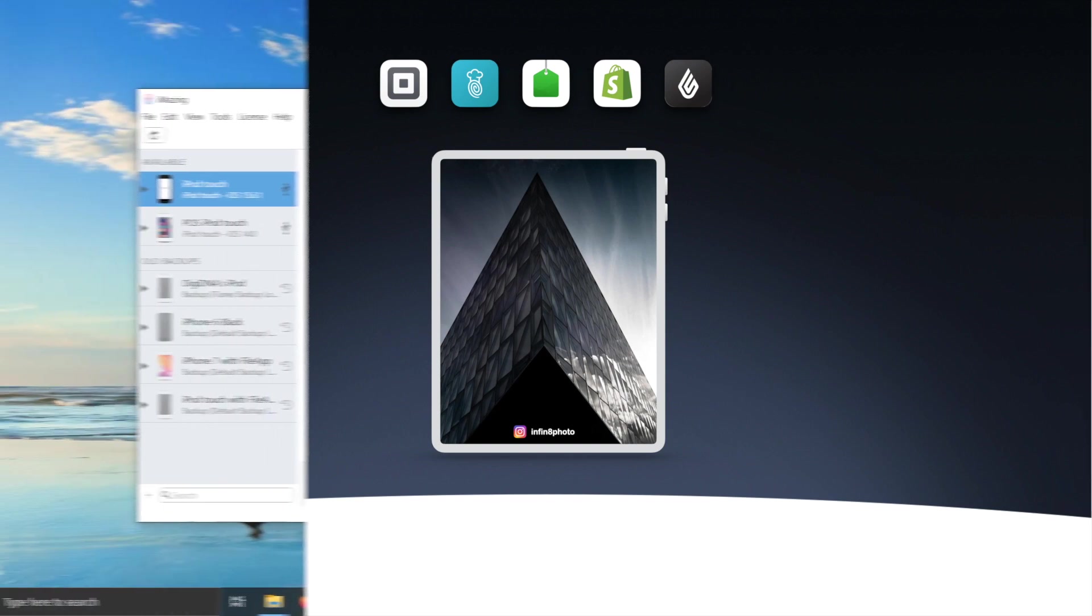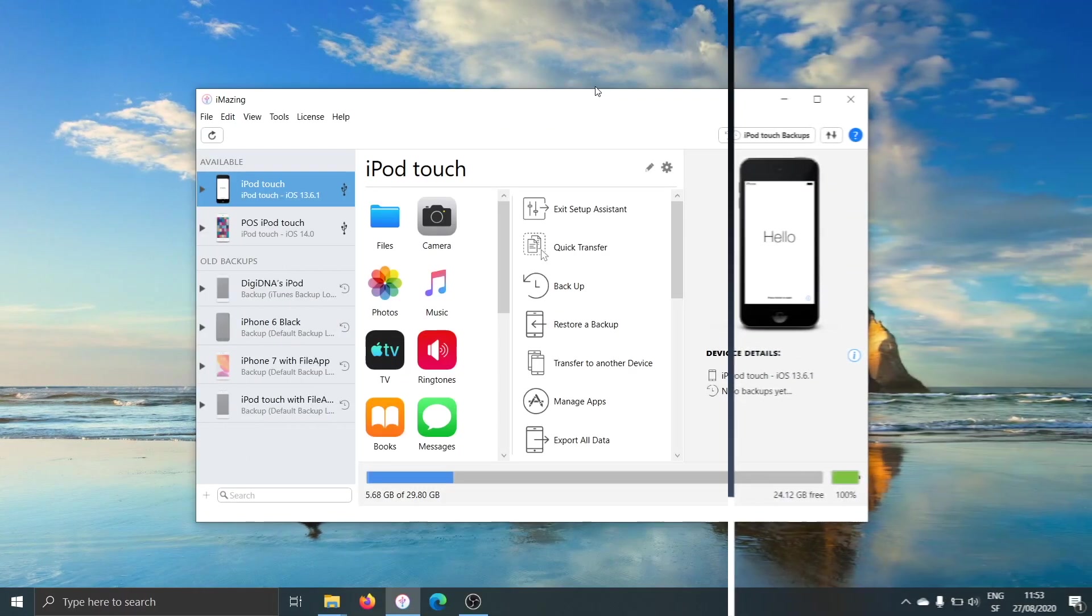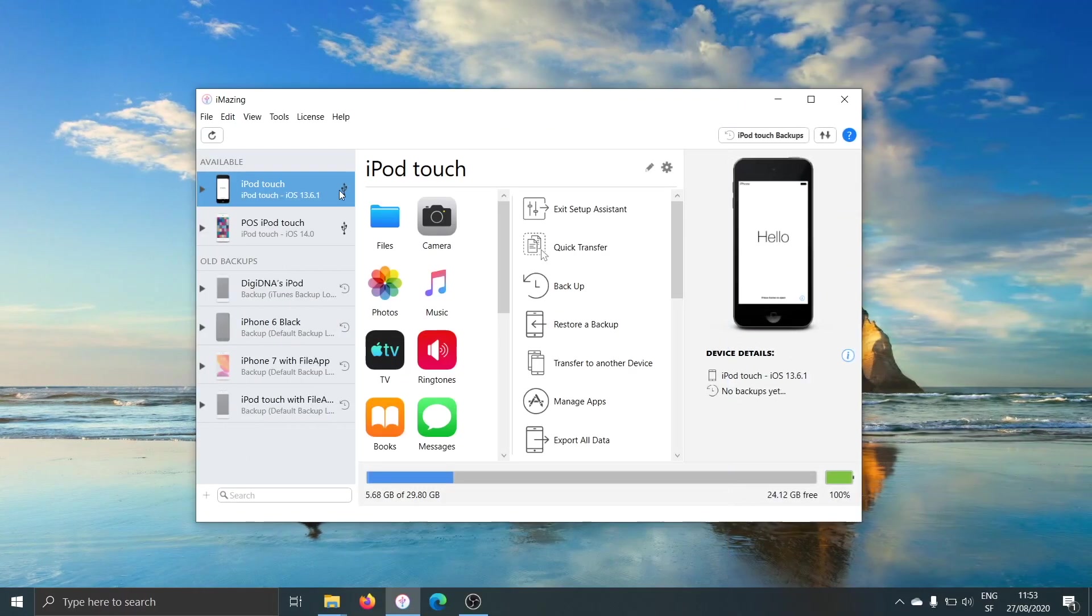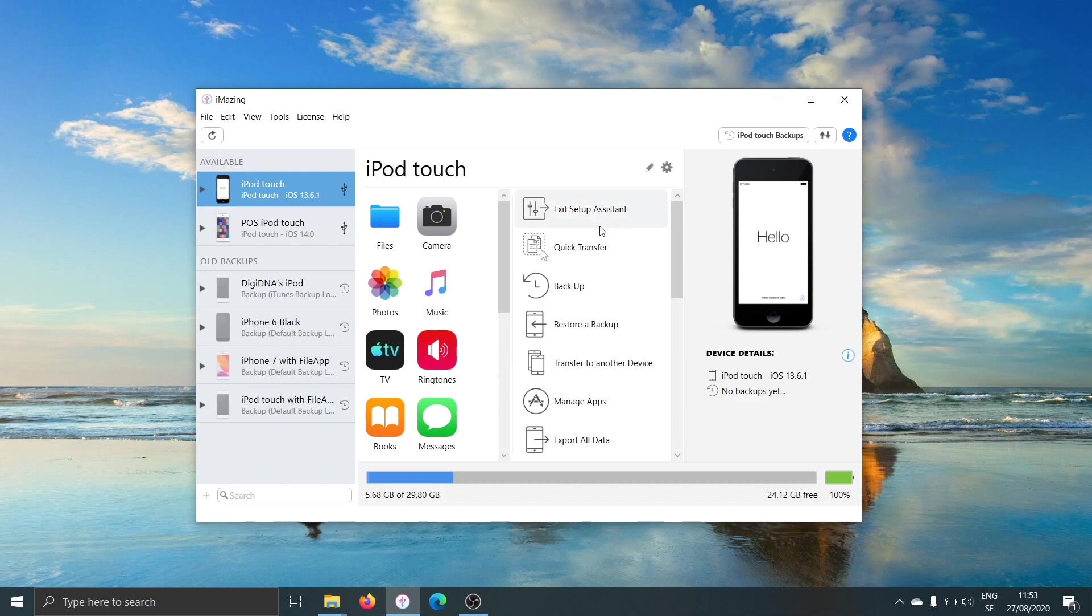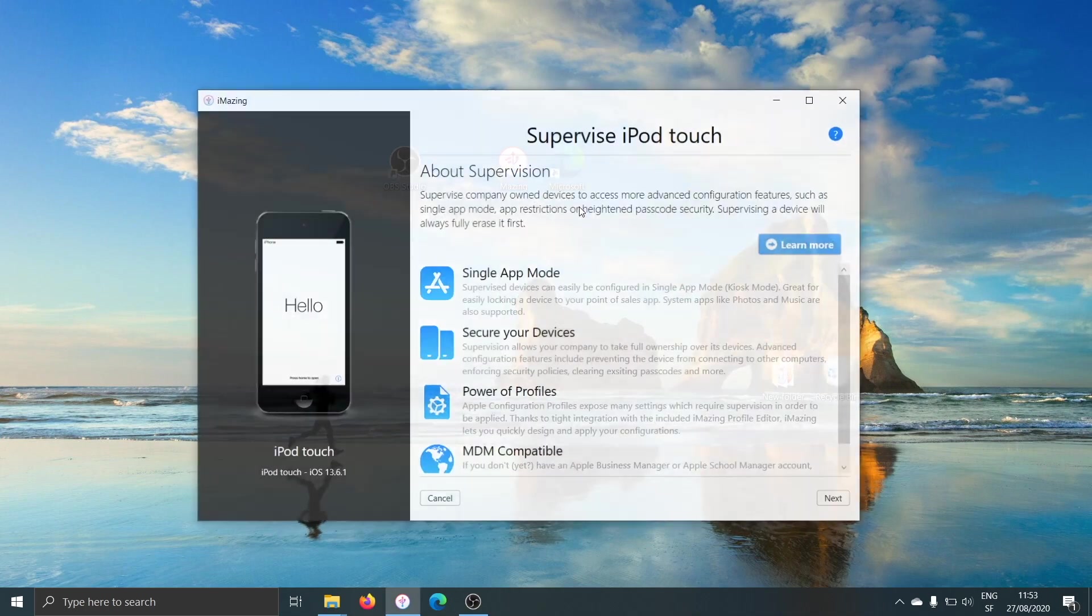So let's go ahead and jump straight to the point. I've plugged an iPod Touch to my computer via USB and I'm going to scroll down the actions list here and click on supervision.